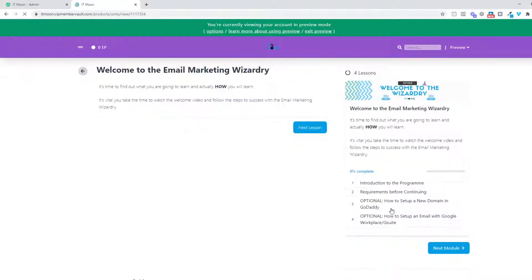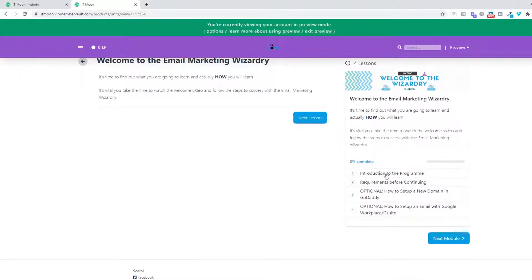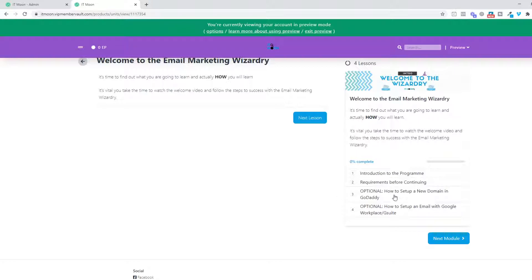We've got an introduction to the program, your requirements, and something that got some really good feedback—if you don't actually have an email address at the moment, I show you how you can set that up. Either if you need a domain because you may not even have a domain yet, and also how to set it up with Google Workplace G Suite.